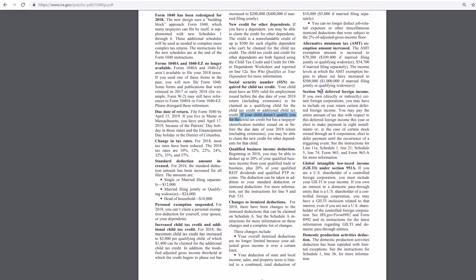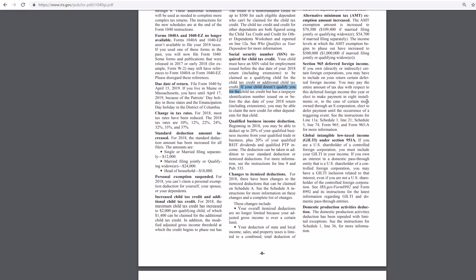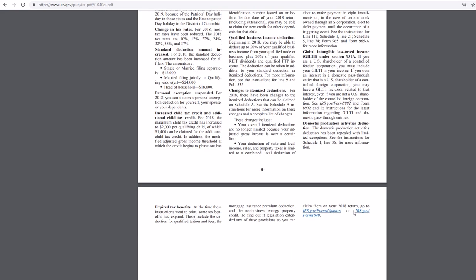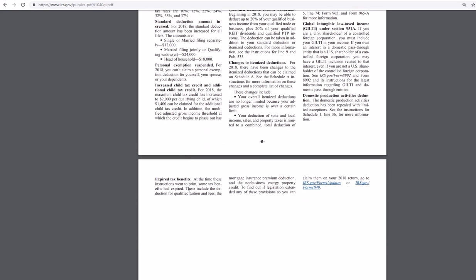Section 965, Deferred Foreign Income. Usually that won't apply to most people. Global Intangible Low Tax Income under 951A. Yeah, that probably won't happen to most people. Domestic production activities deduction probably won't happen to most people. Expired tax benefits at the time these instructions are going to print. Some tax benefits that had expired.